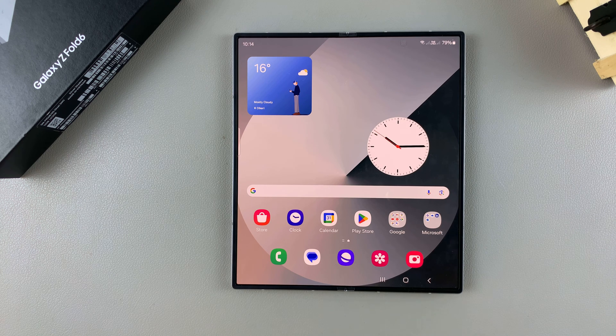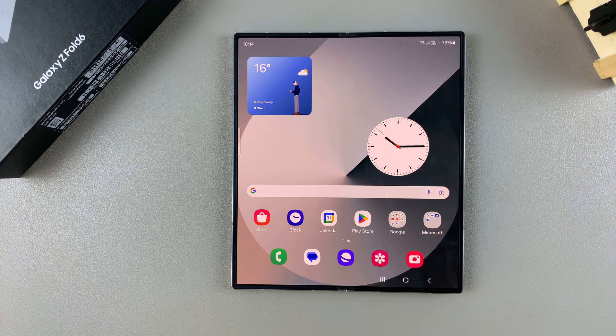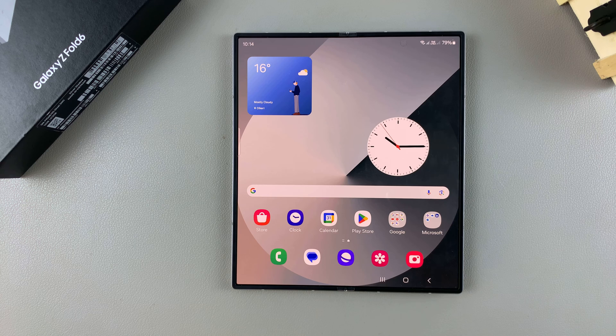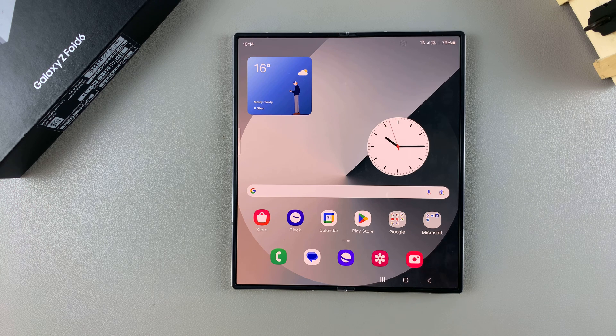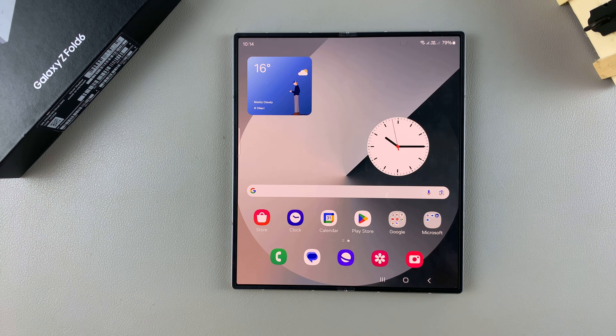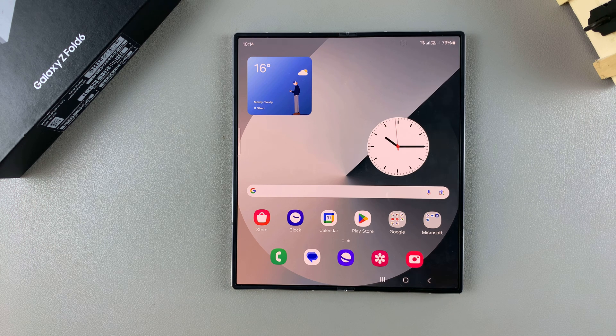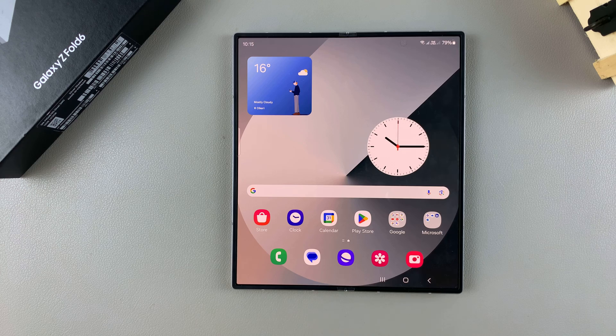Welcome back, and in today's video I'll be guiding you through the process on how you can change the keyboard theme on your Samsung Galaxy Z Fold 6.